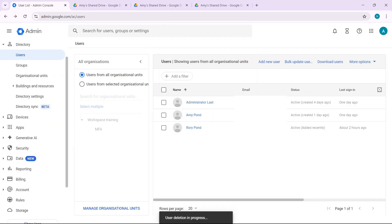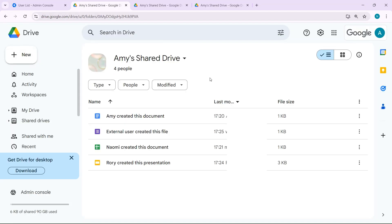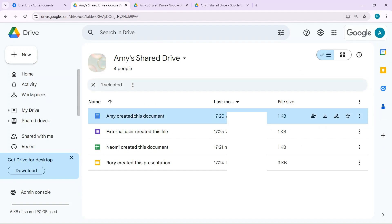Now, I'm going to delete Amy's account from Google Workspace. And coming back to the shared drive, you can see that Amy's file is still there.